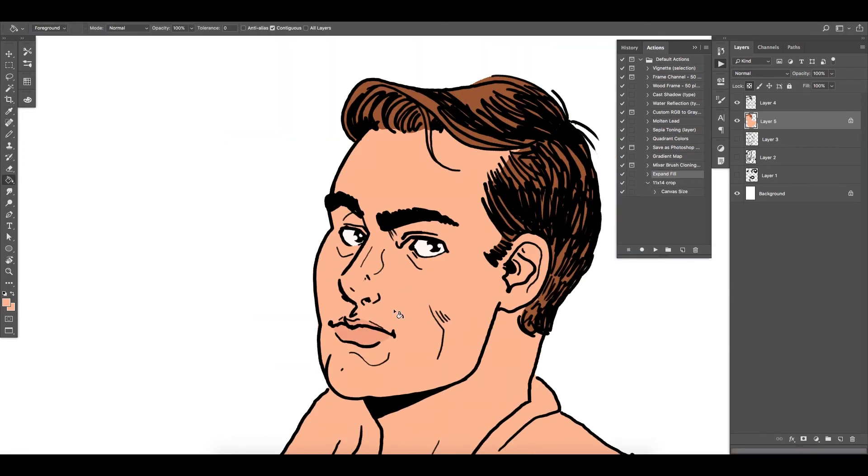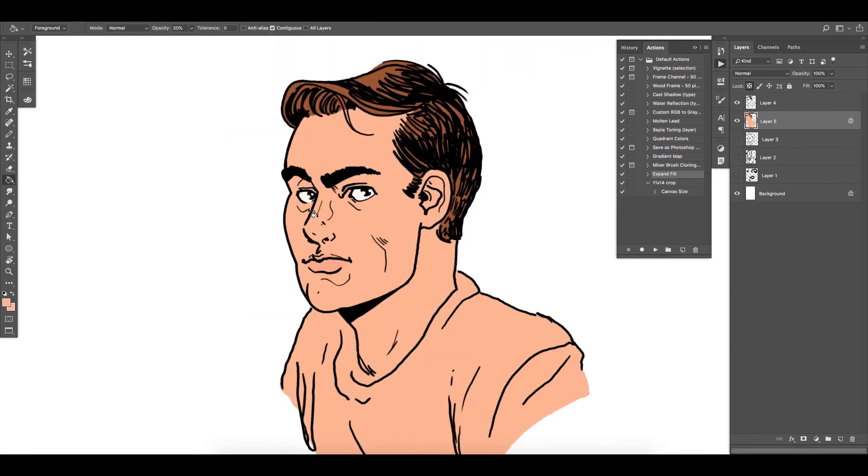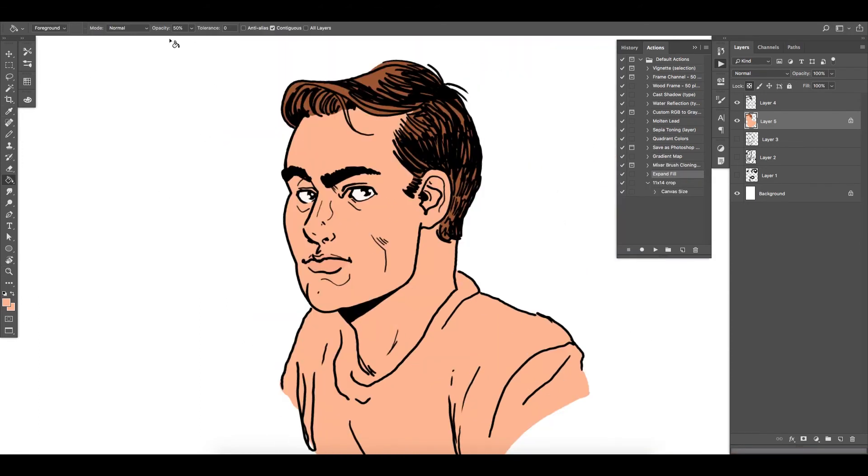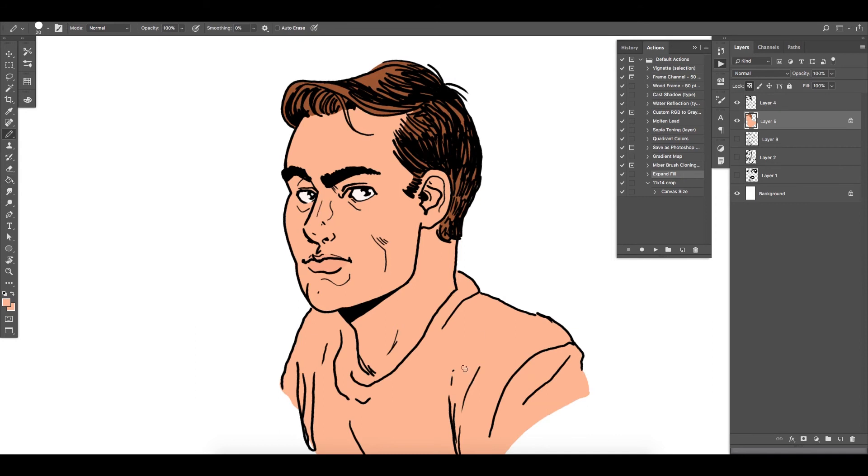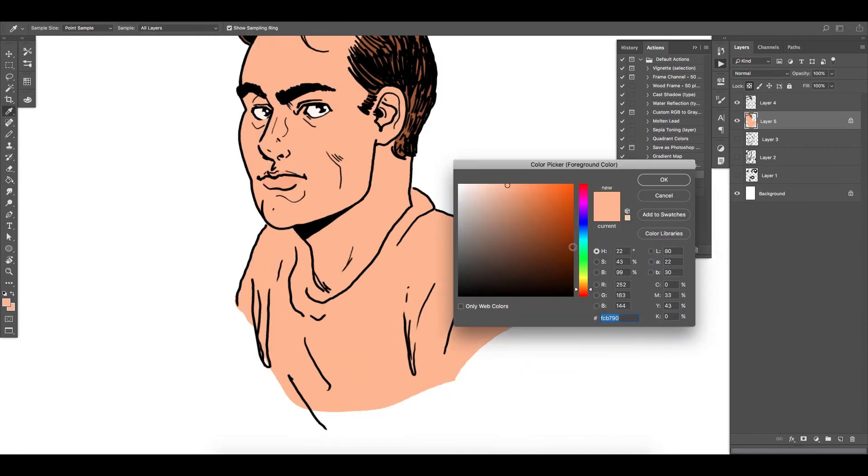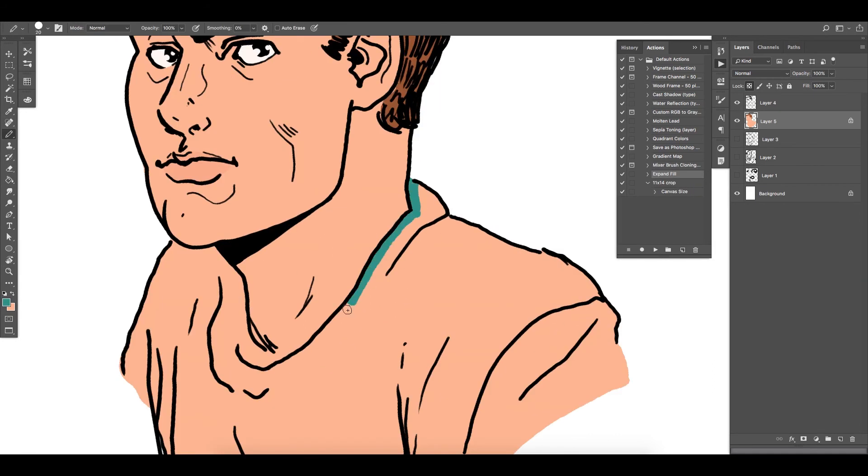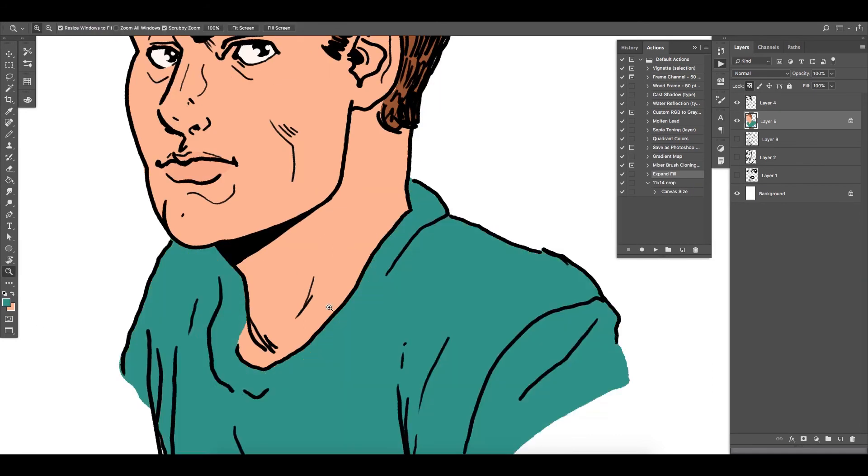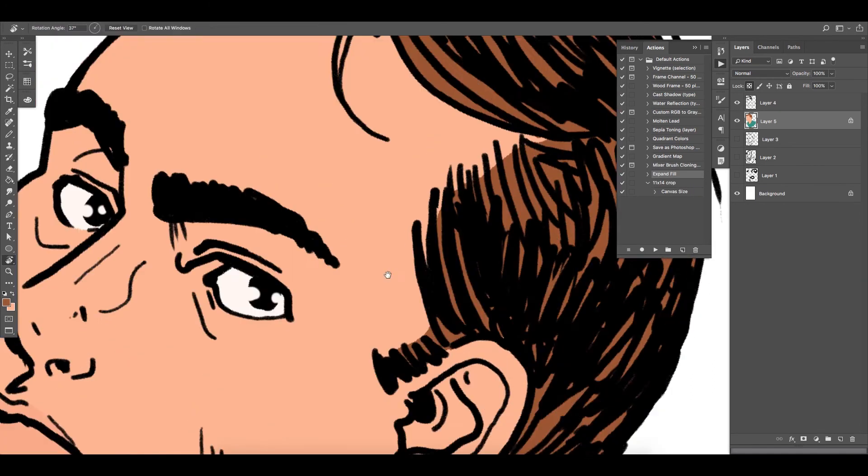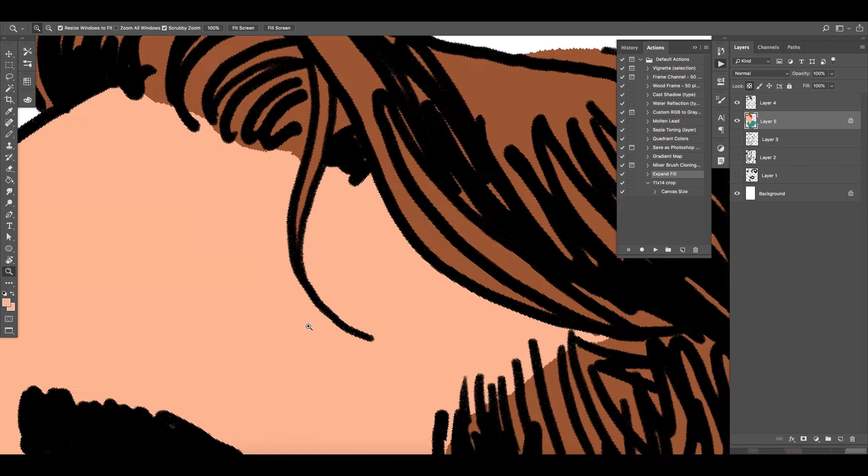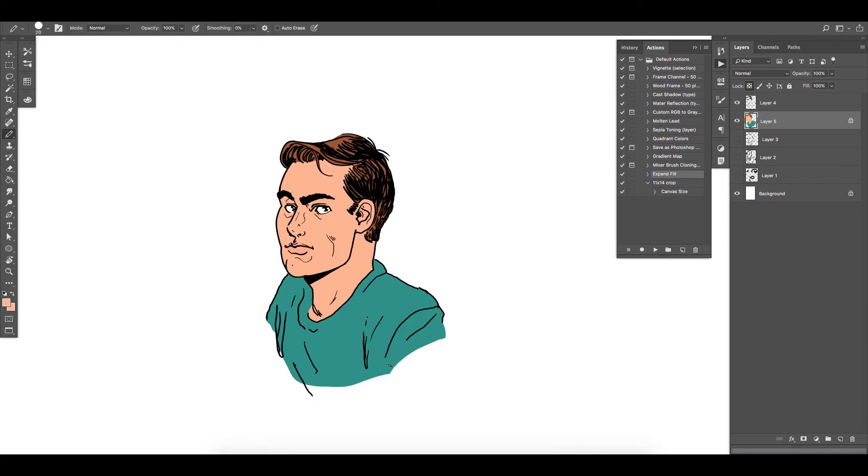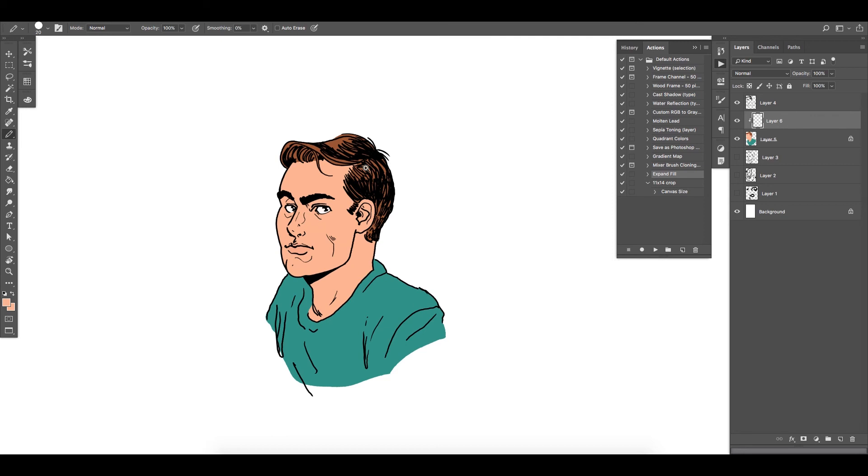Then at the top there, I hit the lock mask or whatever for the layer so I can't draw outside of that layer, and I kind of blocked in all of the colors here.